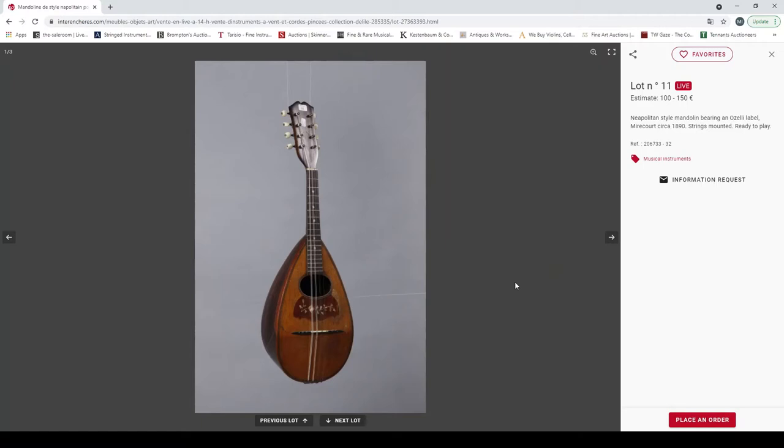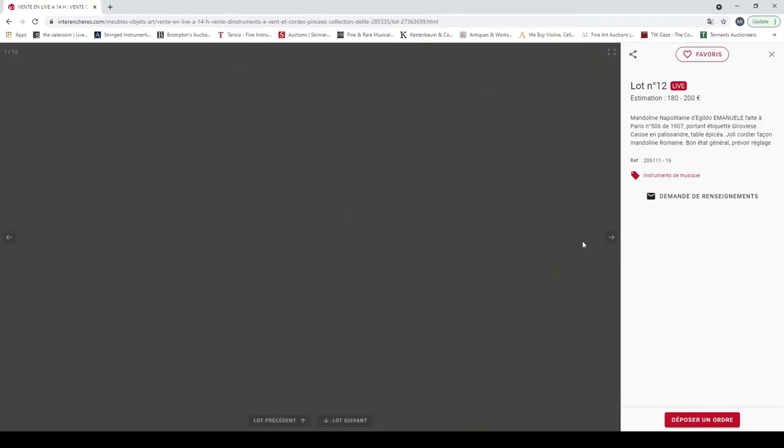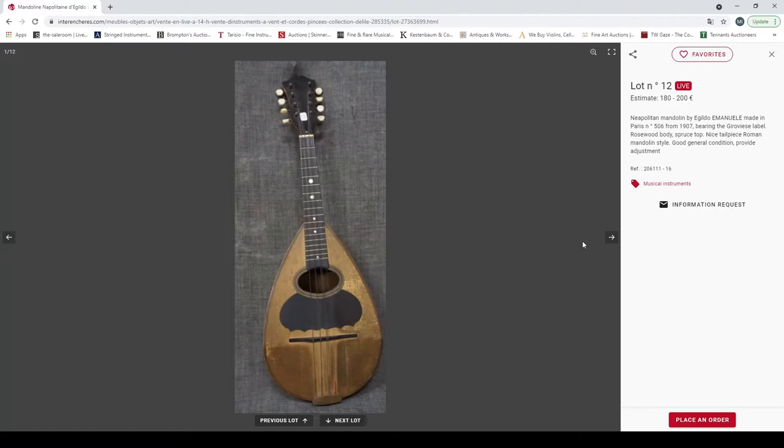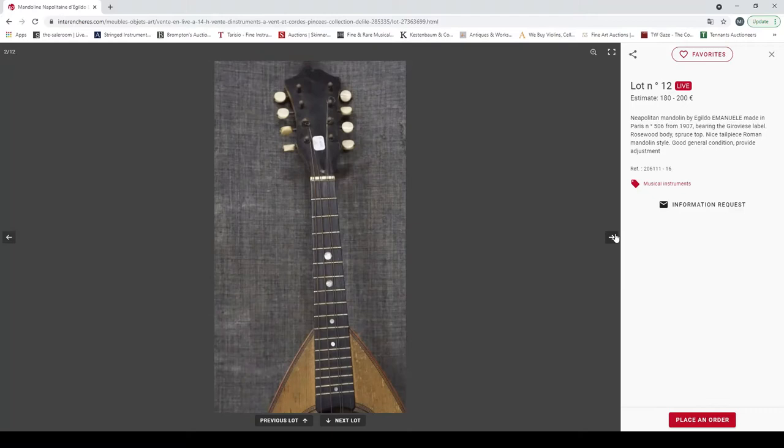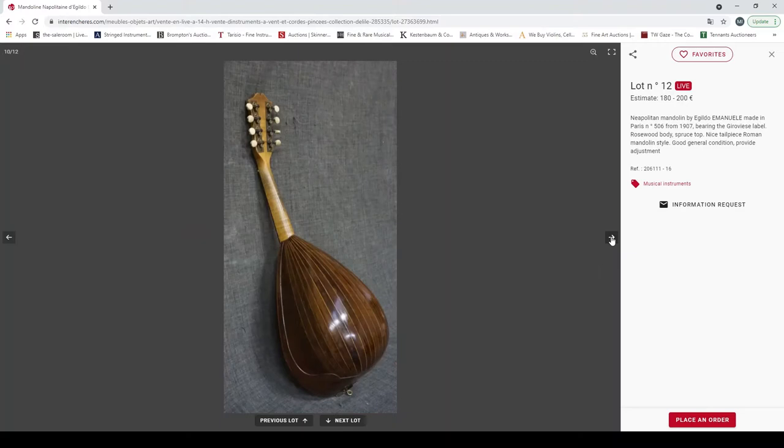Levin, a Neapolitan star mandolin bearing an Oselli label, Mirecourt 1890, ready to play. Well, that's a rarity. Yeah, looks actually quite a fairly nice mandolin. Neapolitan mandolin by Egidio Candi in Paris in 1907. This is very standard, it's bowl back, very kind of standard. There's a lot of pictures of this instrument for some reason.